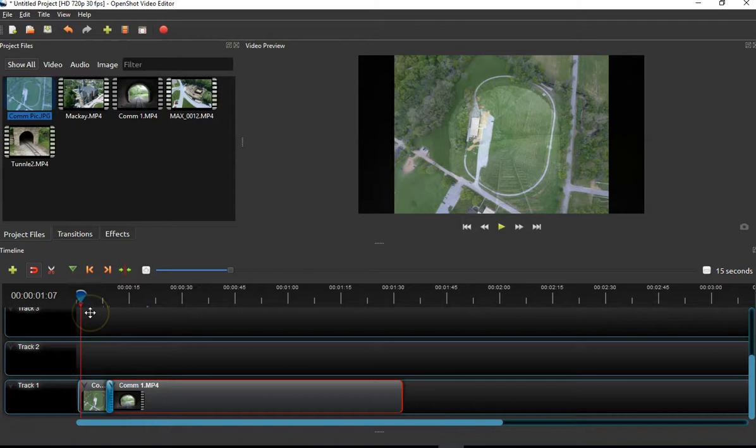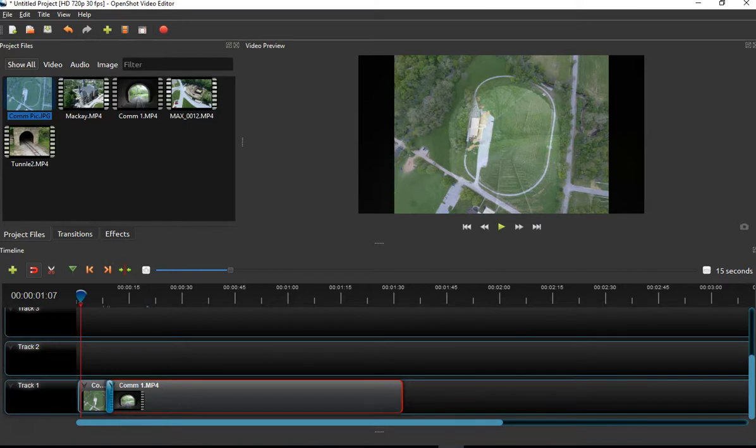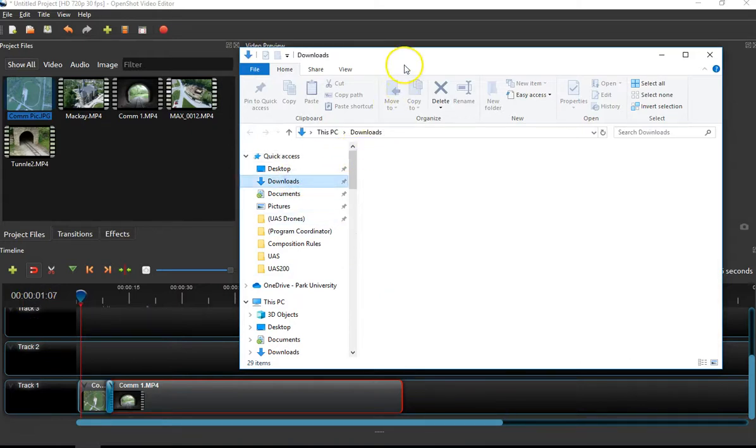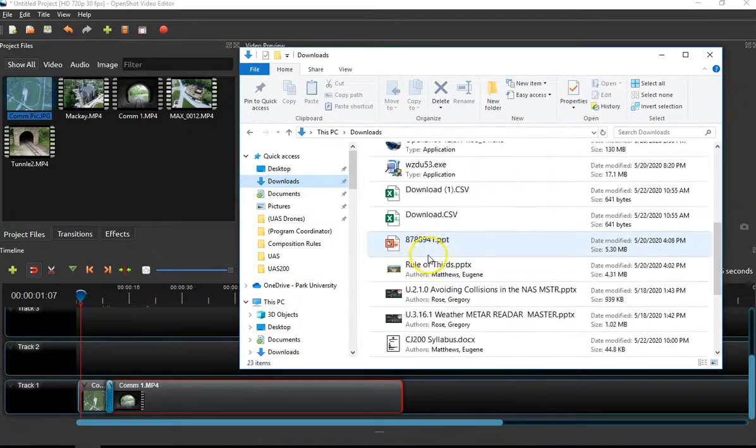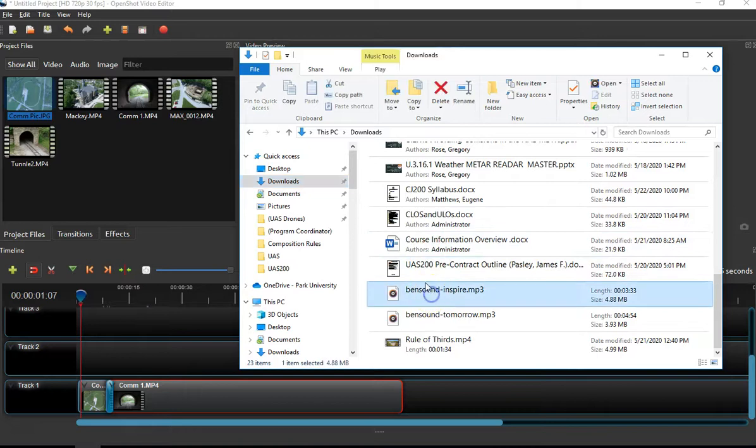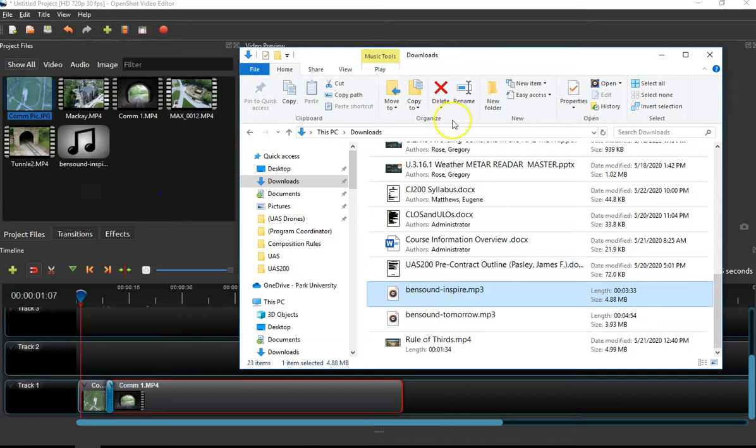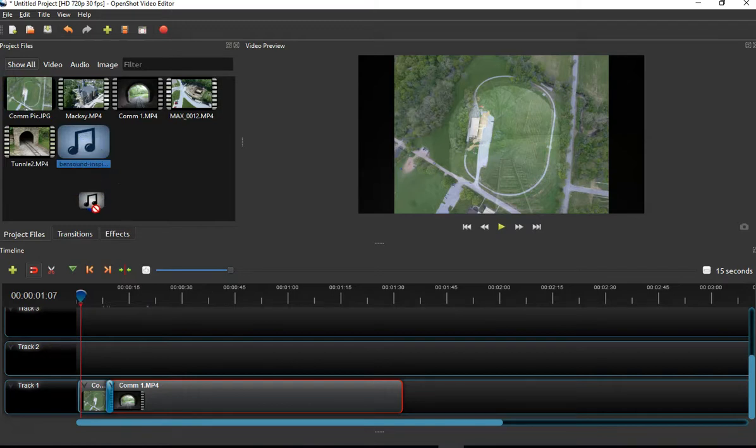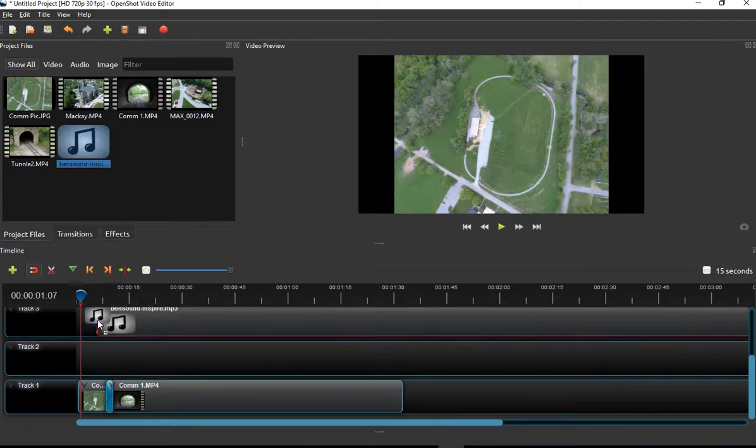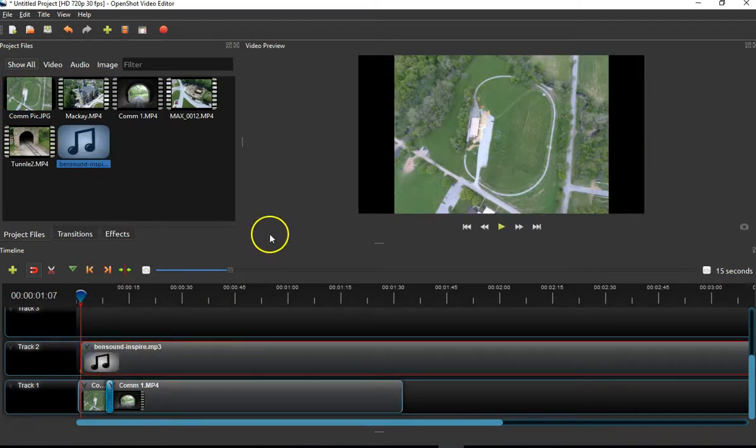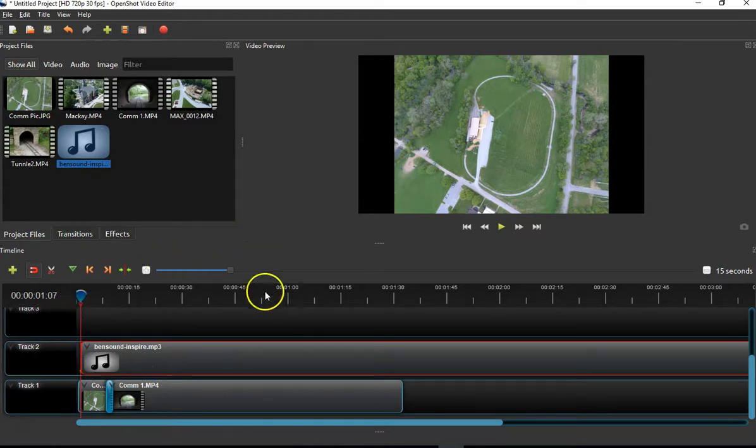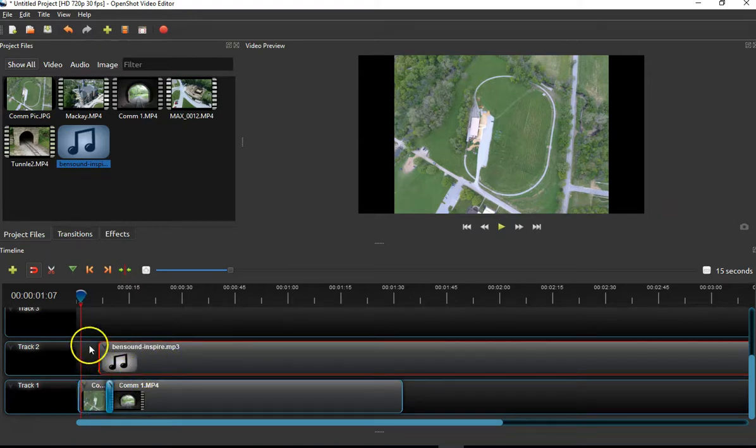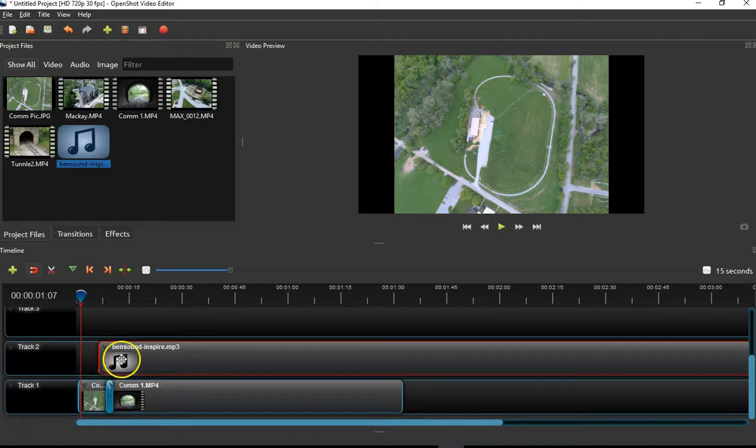The next thing I want to do is add the music. I've already downloaded the music to my computer, so I'm going to open it and find it under downloads—it's called Inspire. I'll drop it right over here. As with the video, you simply grab hold of the music and drop it onto another track. Right now, if I click start, I've got this offset just a little bit.